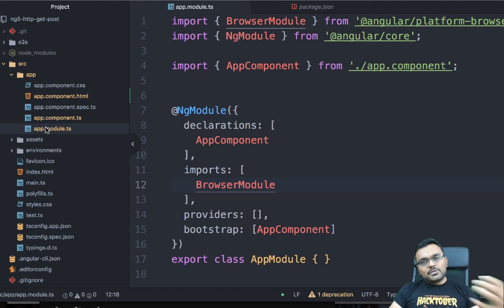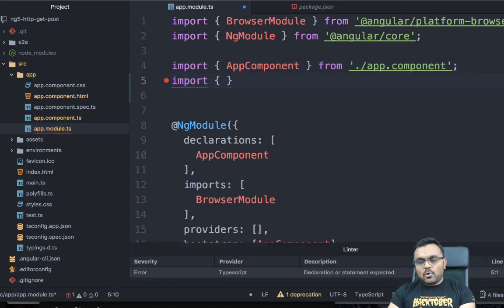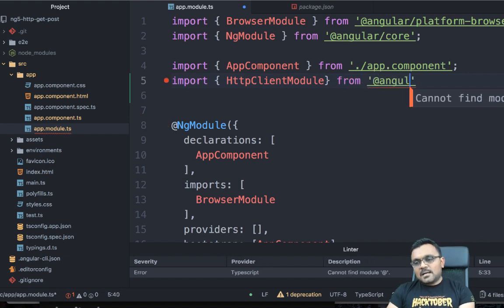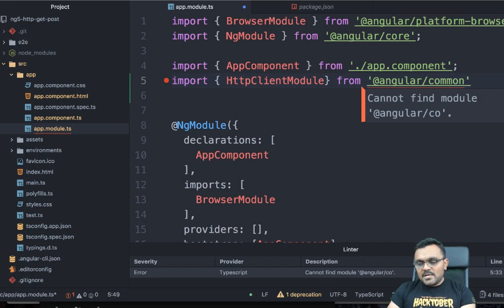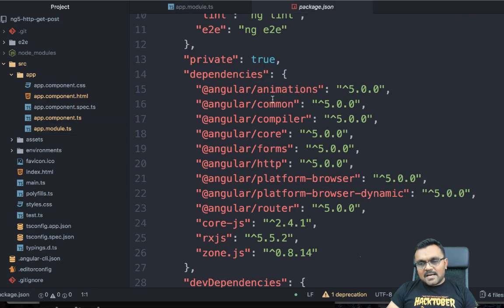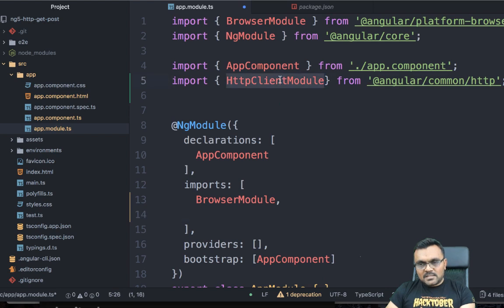Before we set up our API we should prepare for it. First, go to app.module.ts and import the HttpClientModule — we pull it from @angular/common/http. Looking at package.json, it's inside the @angular/common dependency. Once you pull it from there, you also need to add it into the NgModule decorator as a property.